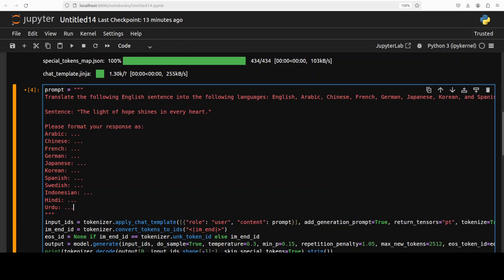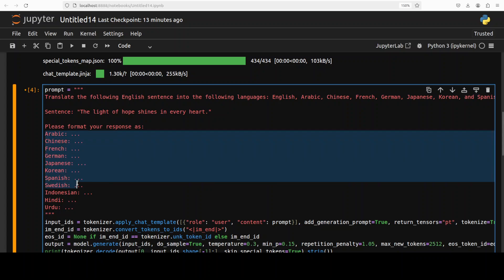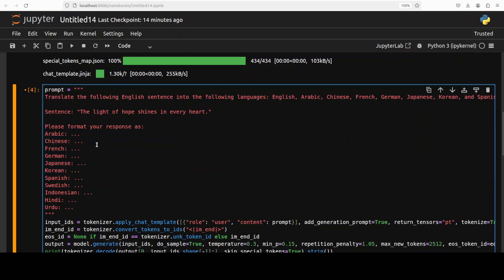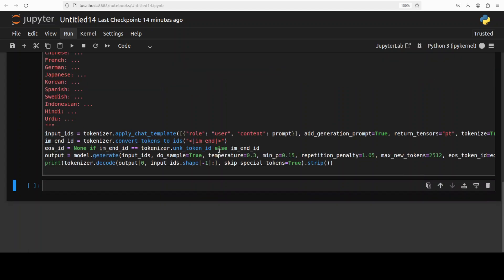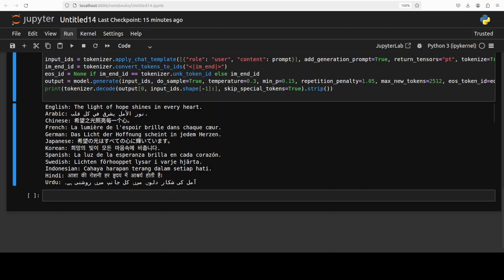Next up, I'm asking the model to do the multilinguality. So the model supports these languages up to Spanish. I am also asking it a few other languages which is not in their dataset. The sentence is very short: 'The light of hope shines in every heart.' So if you are that language speaker, please also confirm in the comments if you think that the translation is correct or not. And the model has come back with the response.